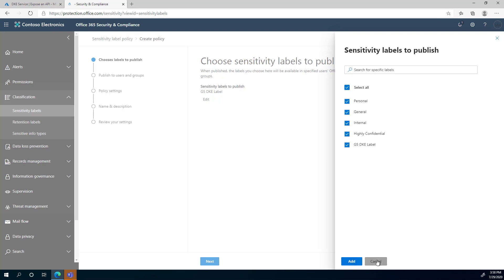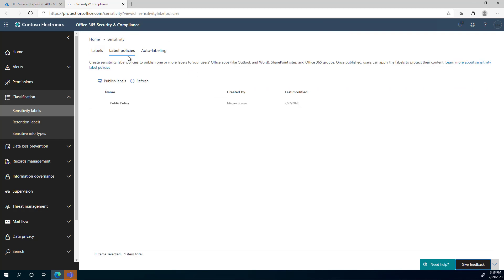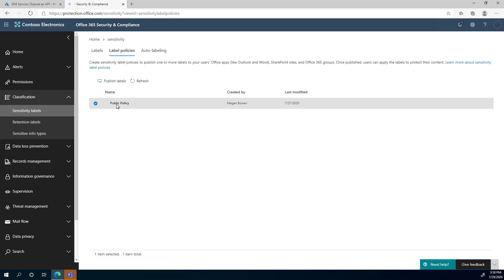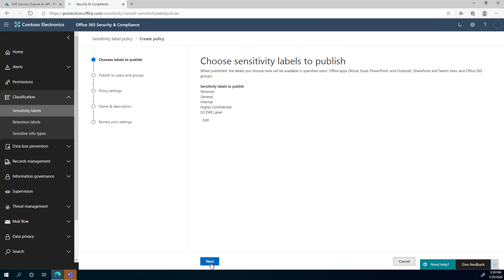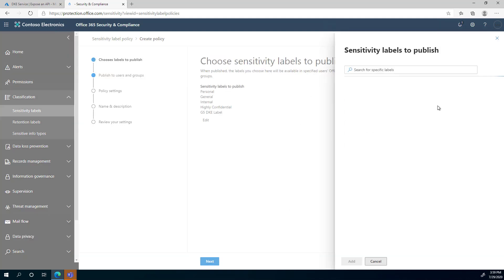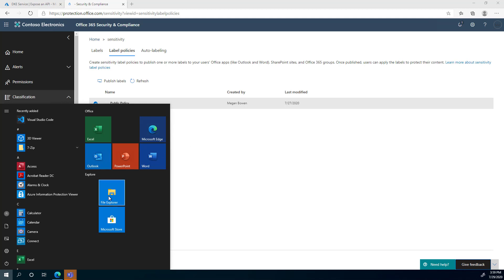This publishing policy is what gets pushed to every user. I'm going to Label Policies and clicking on the existing published policy to show what was configured. Clicking Edit Policy and then Next, you can see the checkbox options showing up — all checkboxes are checked. So this policy is already configured, and on the server and cloud configuration side, this policy is ready to use.